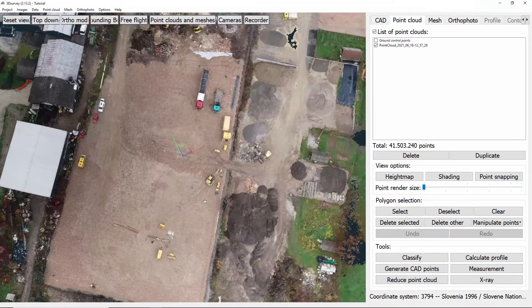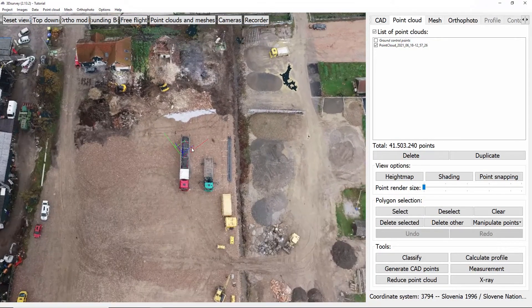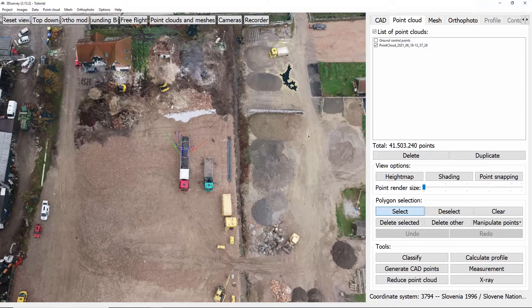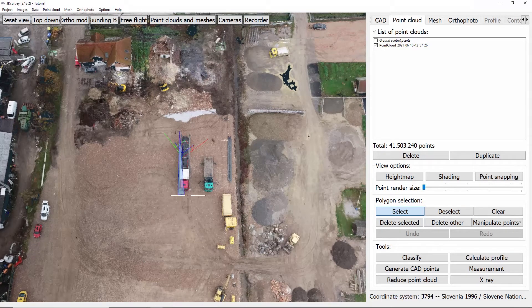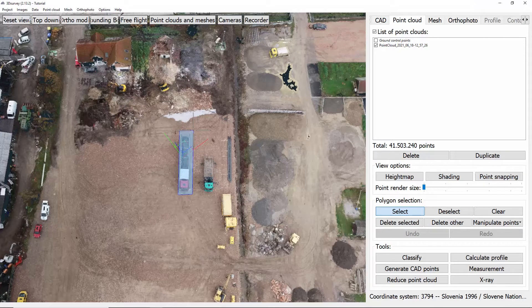To delete points from point cloud you go under polygon selection and click select. Then you circle the area you want to delete with left mouse clicks while confirming your decision with the right mouse click.